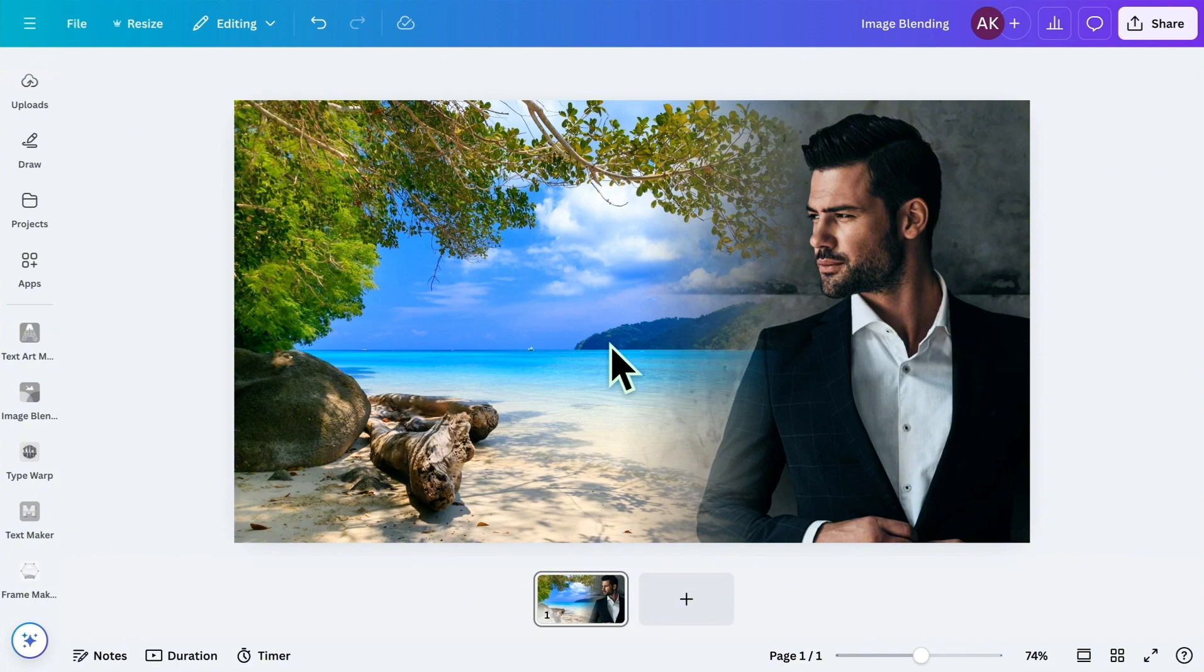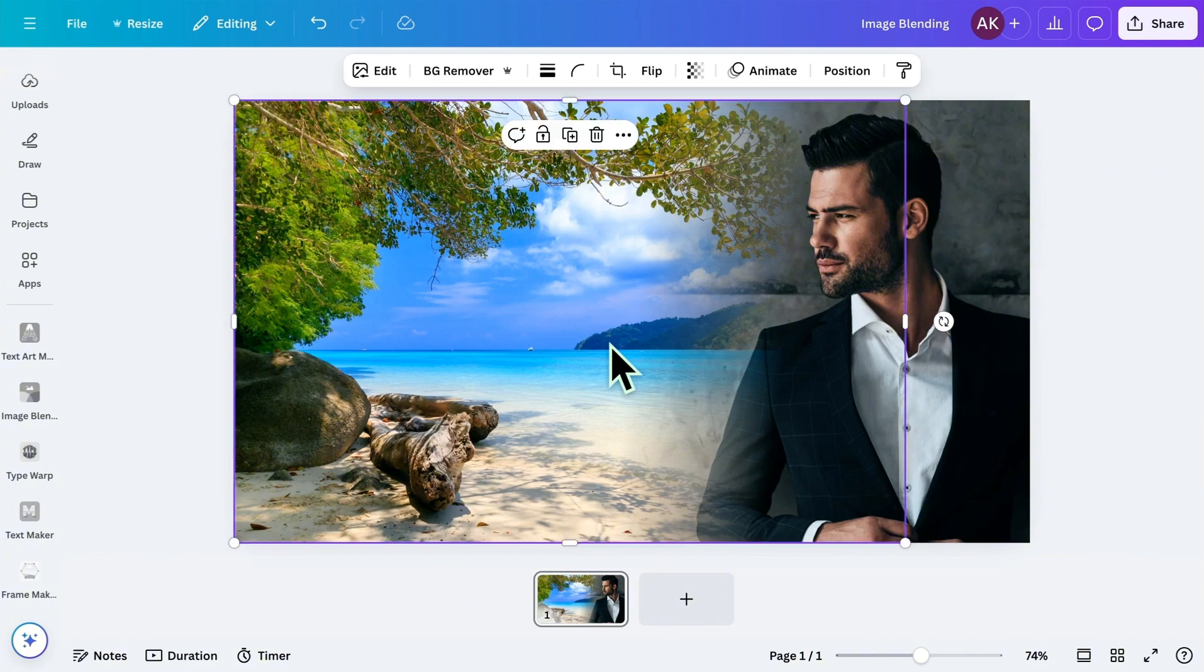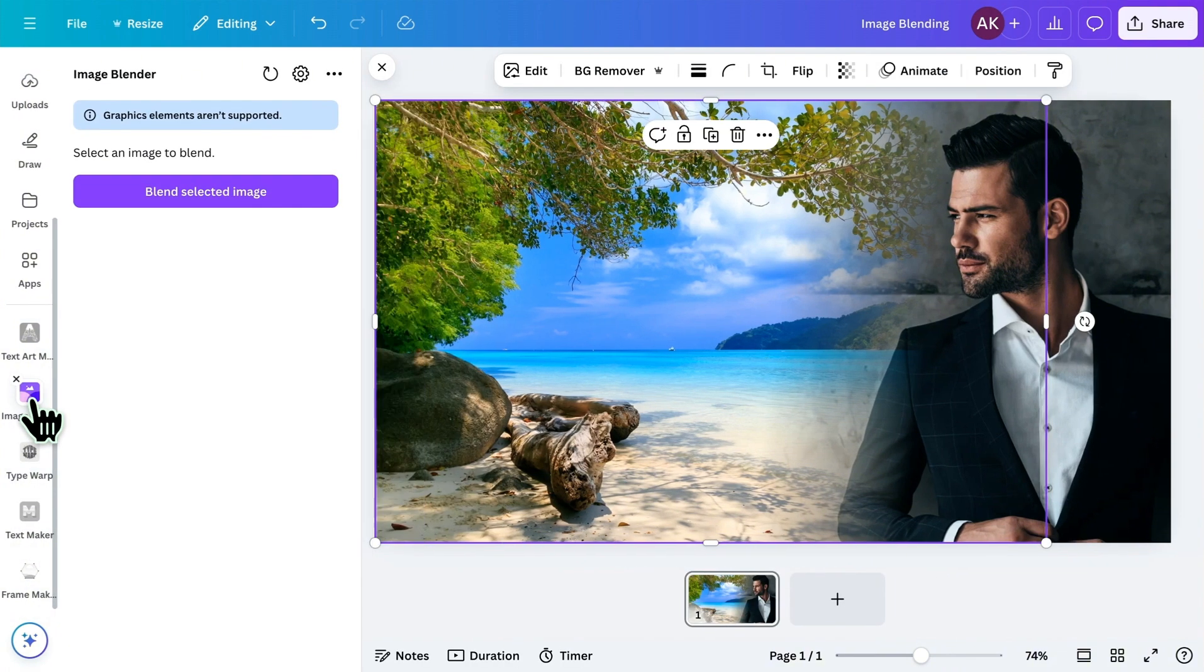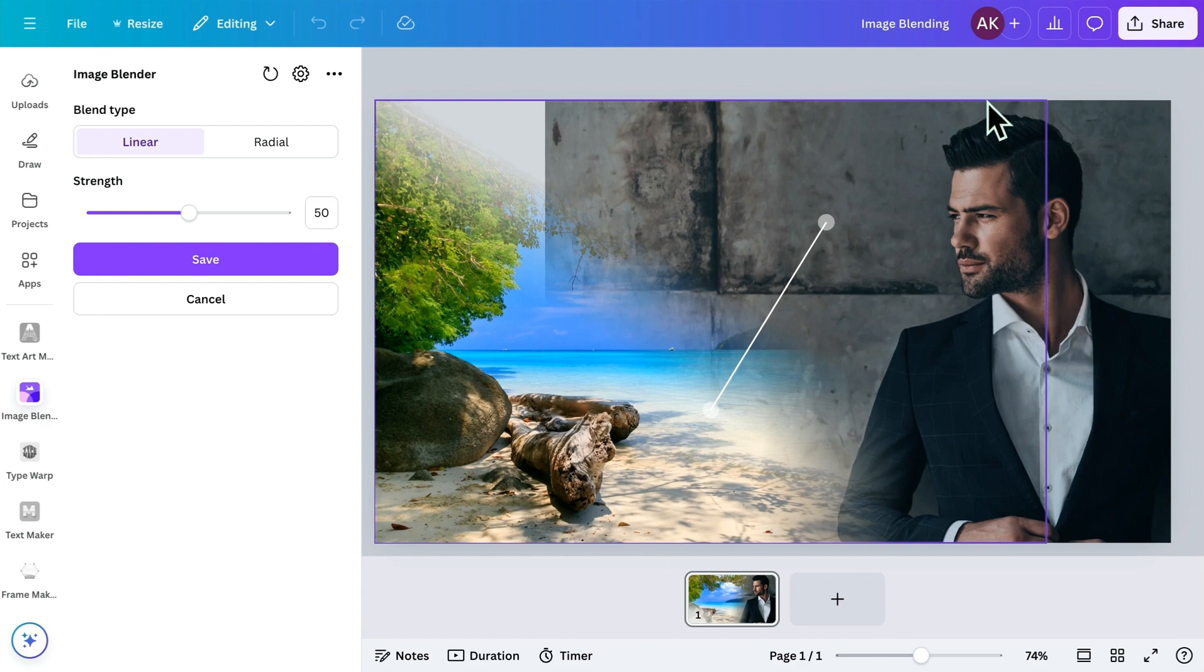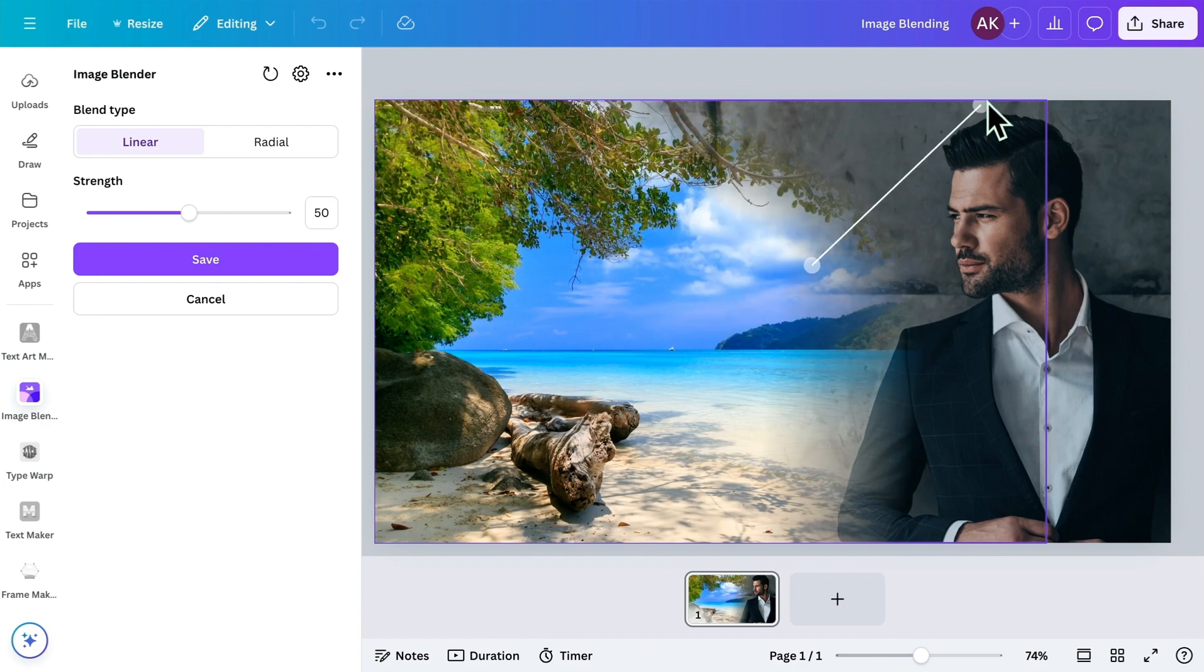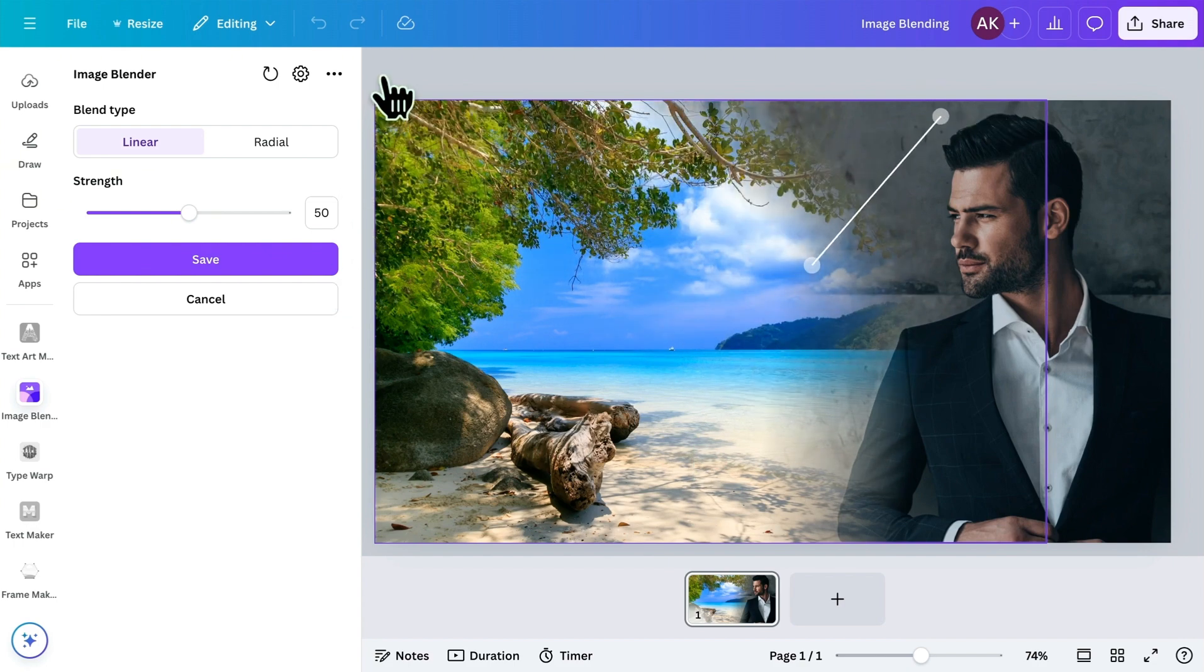Now, let's take it a step further. You can even reapply blending on the same image. For example, if you want to blend at the top, just select the blended image again and apply the effect.